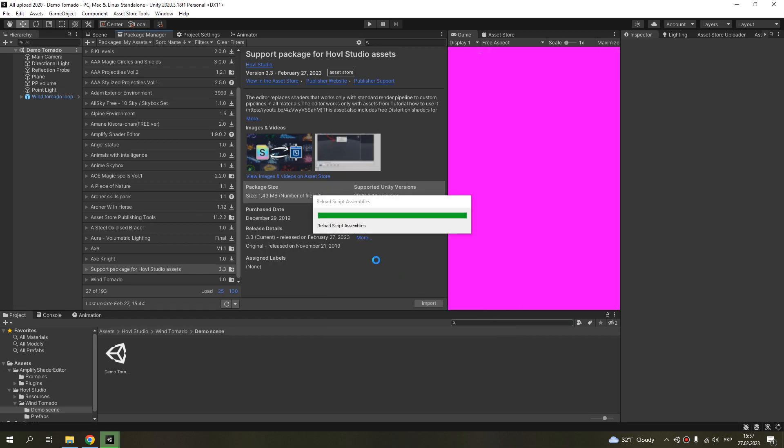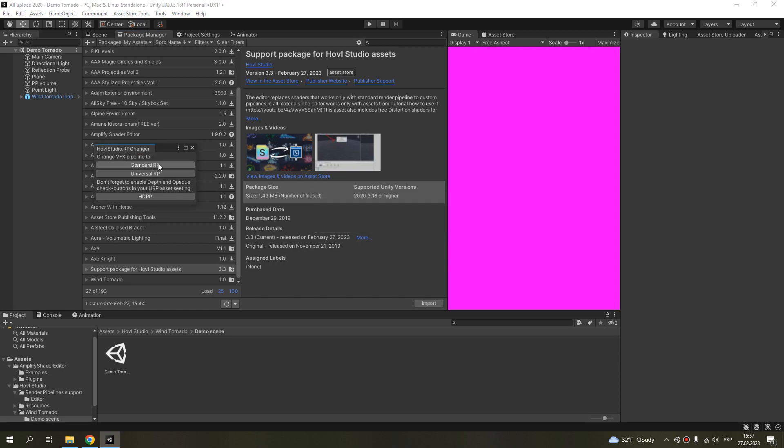And after importing, you will see this window. You need to click on your render pipeline.